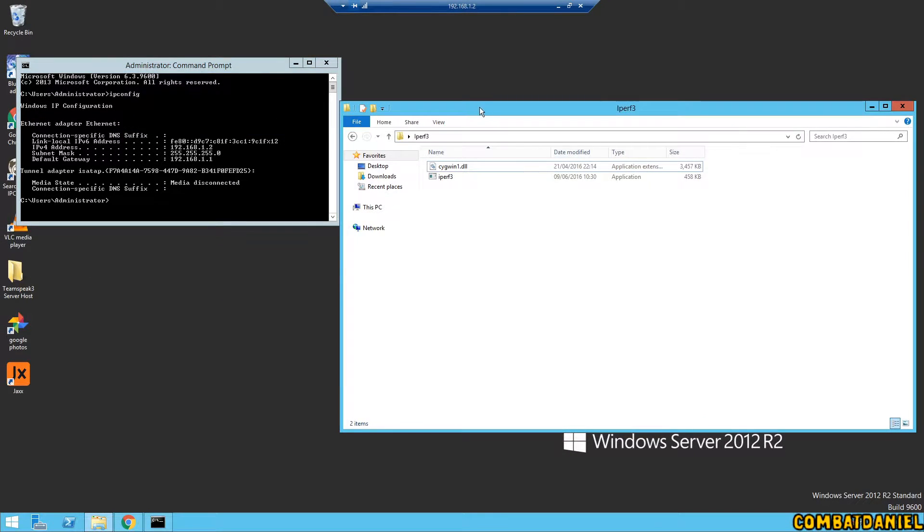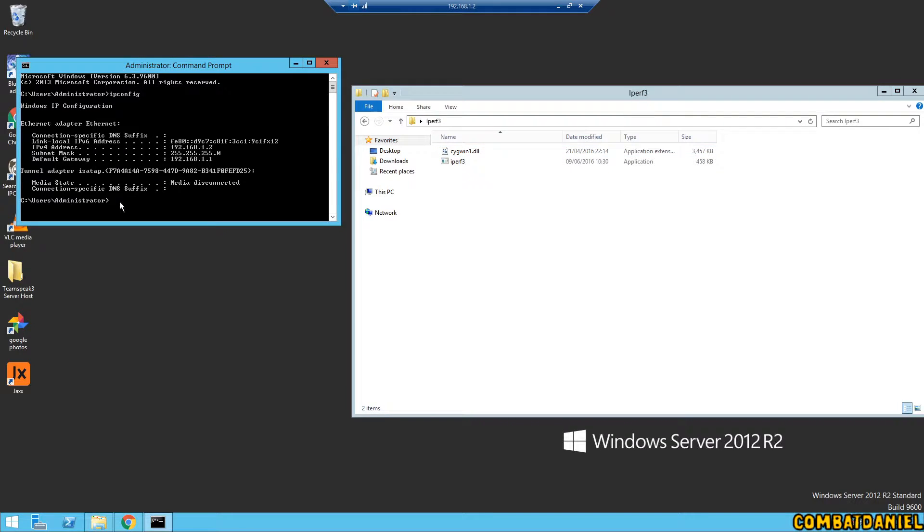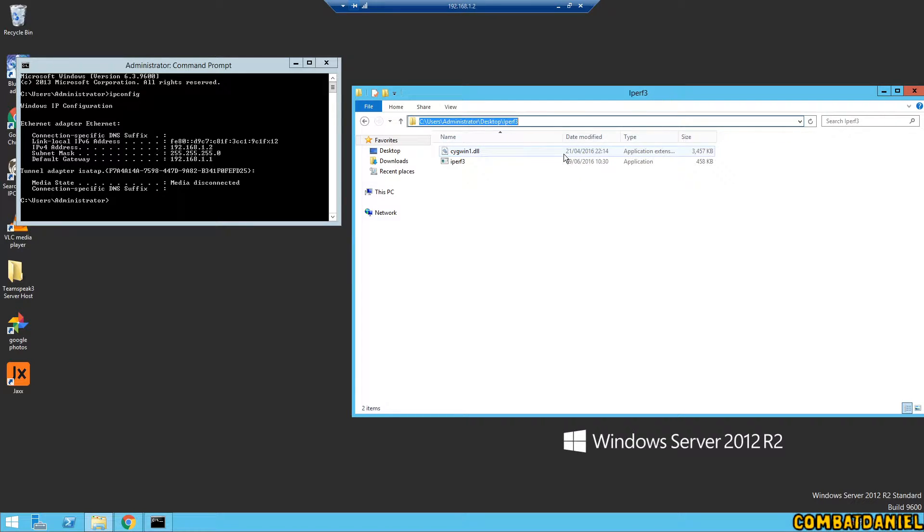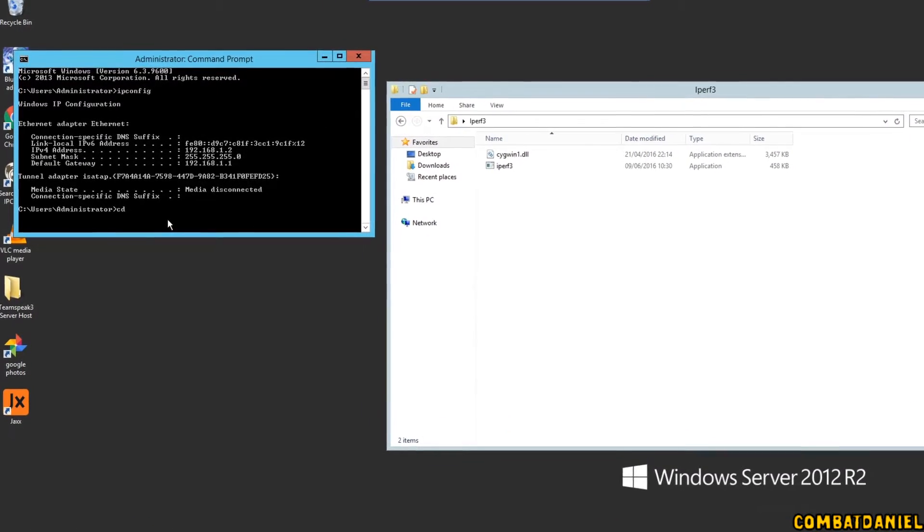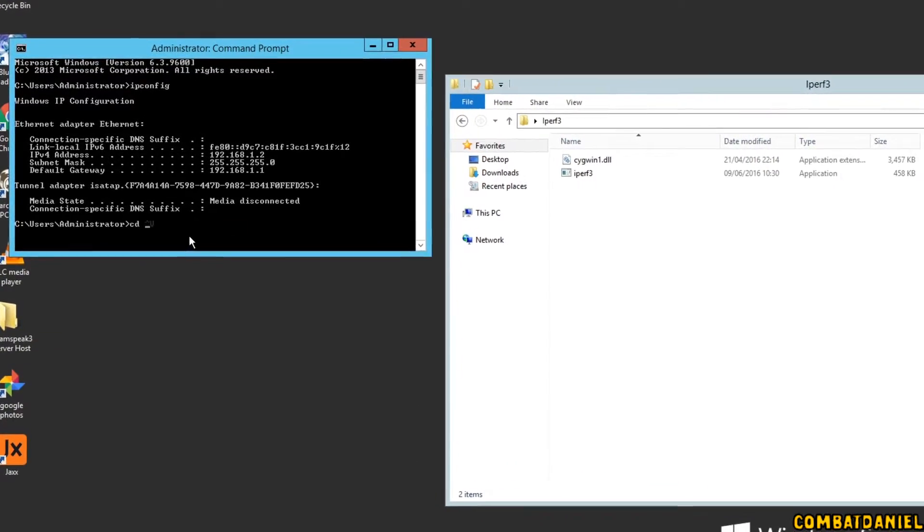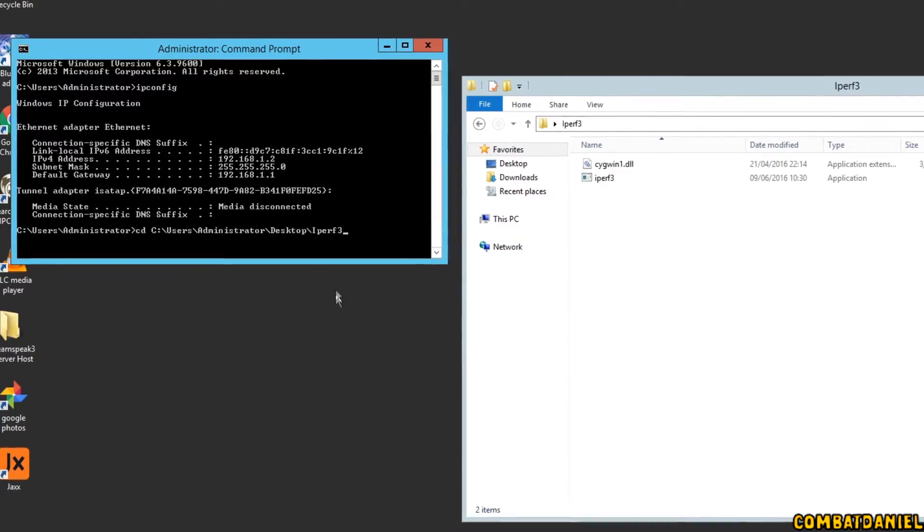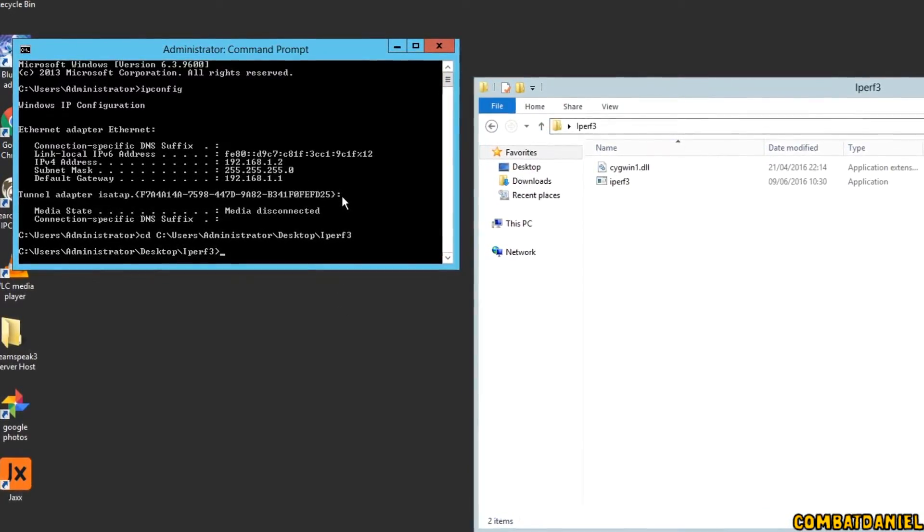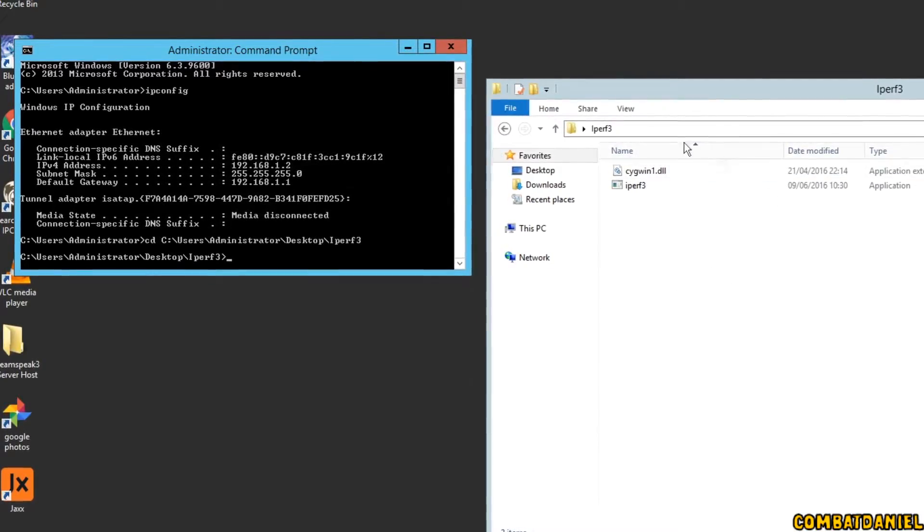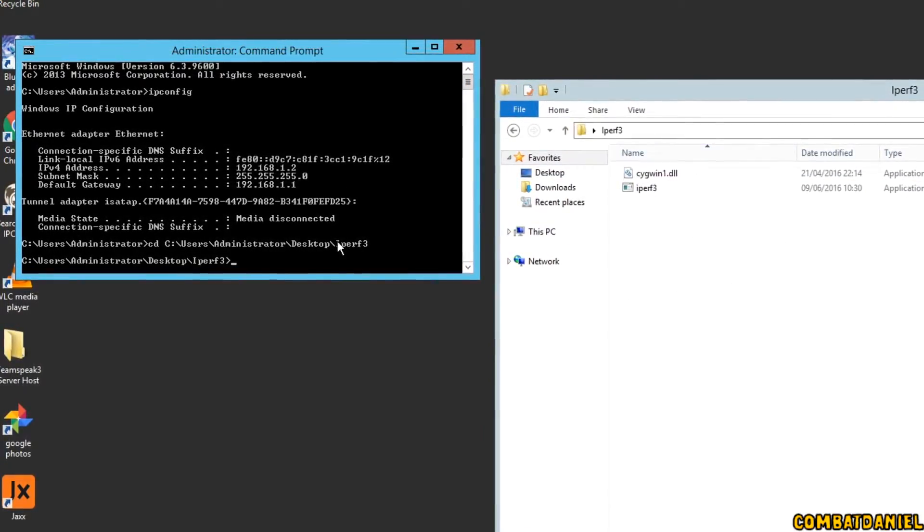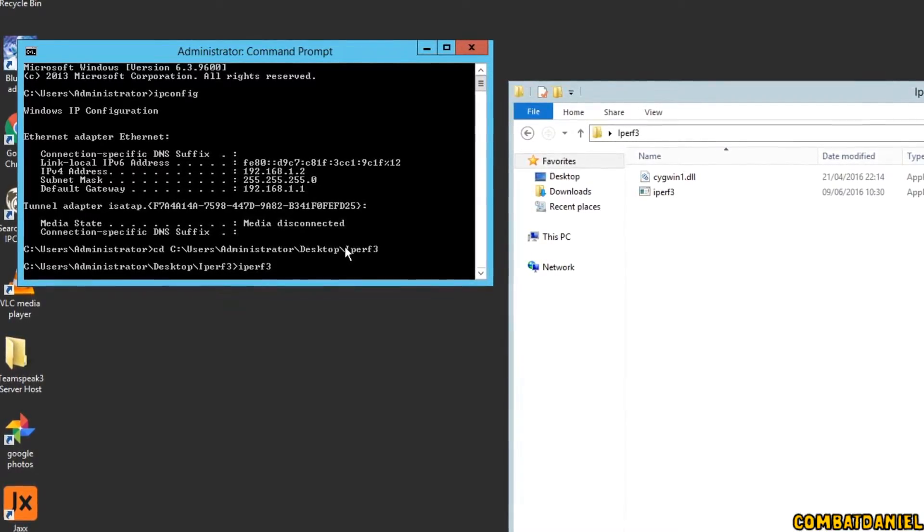So what we need to do now is we need to run iPerf on the server so it's listening for the connection from our client computer. So what we need to do is go into the directory of where we have the software saved. So if we just copy that, type in CD space, paste that in, hit enter.